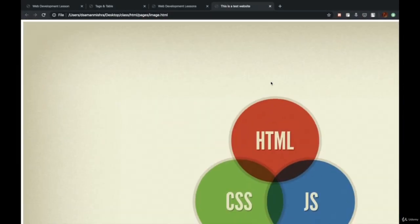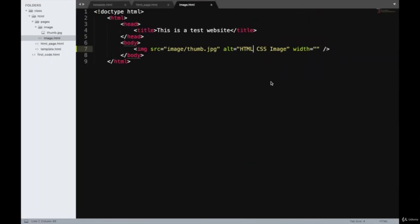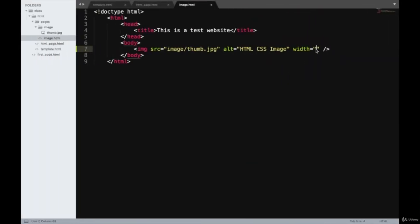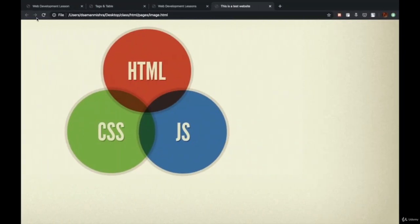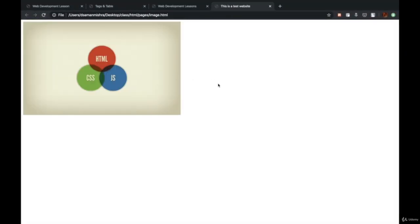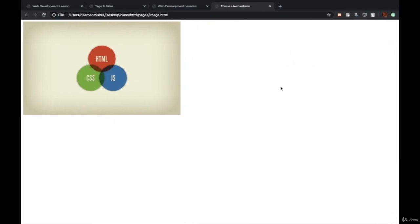This image is coming in its full size and it looks awkward. So we'll control the width of this image by mentioning 600 in the width attribute. As you can see, the width of the image has reduced. By specifying width equal to 600, the browser has shrunk this image to 600 pixels wide.